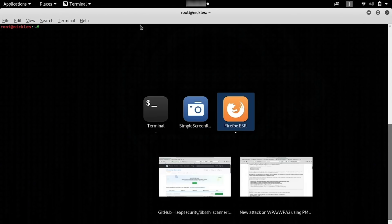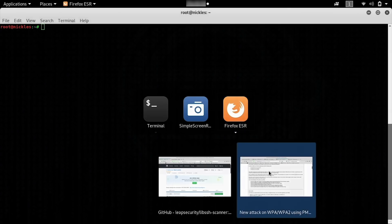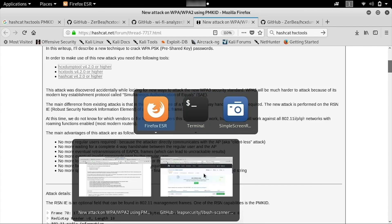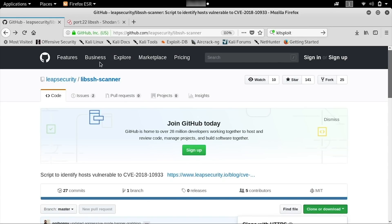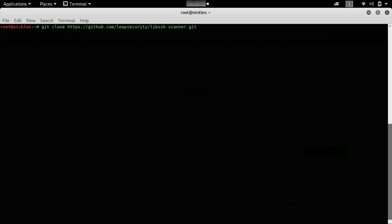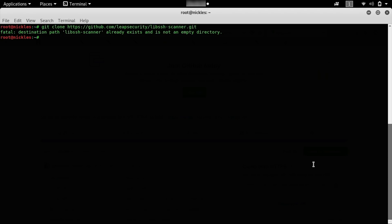Let's go to the GitHub page to actually install the code we'll need to determine whether or not we've found a vulnerable device. We'll need to go to the GitHub page located at Leap Security and click on the clone or download link so that we can copy this and paste it into our git clone command. Back in our terminal window, we'll just type git clone and then the address of the GitHub repository. It didn't work here because we already have it downloaded, but you should have it installed on your system.